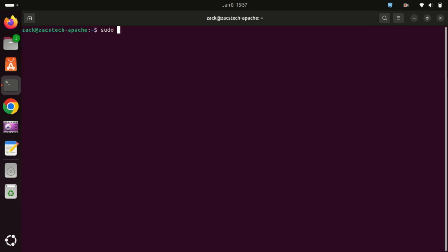If Snap isn't installed on your system, you can install it using this command. But it is installed by default on Ubuntu 24.04.